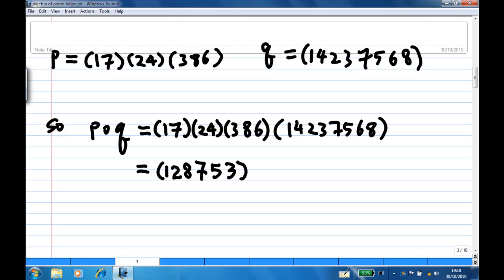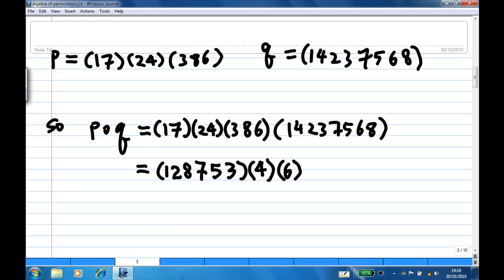What's left is four and six. Starting with four at the back — four goes to two; look for two — two goes back to four again. So four stays at four (fixed). Then look for six — six goes to eight; in front, eight goes to six. So six also goes back to six (fixed). Therefore, the product PQ is the six-cycle (1 2 8 7 5 3).